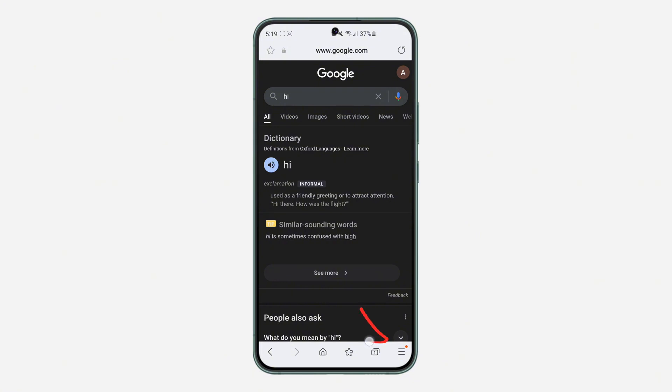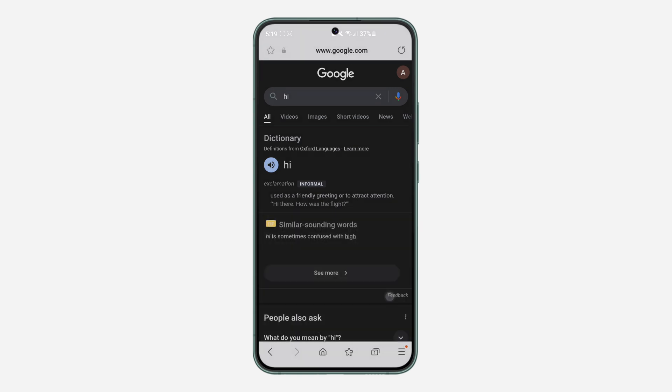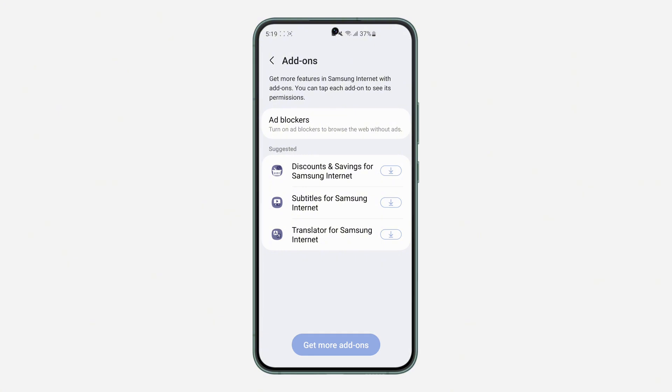Once you get to the website, click on these three lines at the bottom right here. Once you click on it, you're going to see add-ons, so click on it.